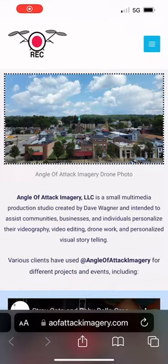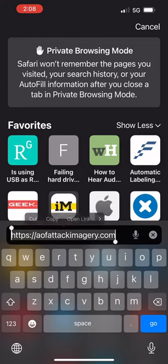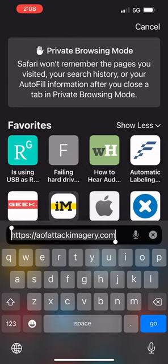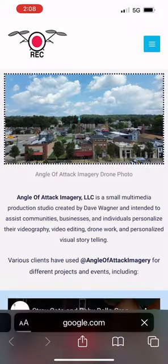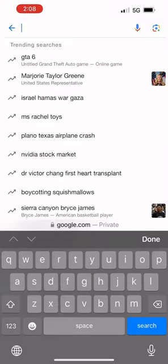First you want to go to your website. At the bottom, we're going to select our website address. In my case, it is this address, and I'm going to copy that. Once I do that, I'm going to go to Google.